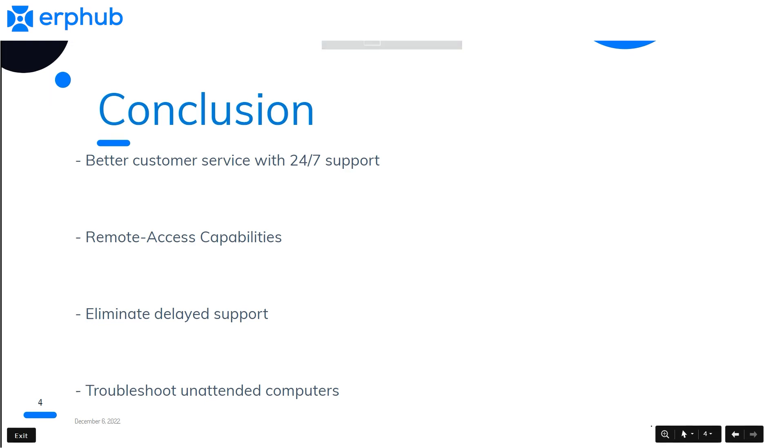Overall, Zoho Assist is a great tool for organizations looking to provide better customer service. With its remote access capabilities, 24-7 customer support, and secure connections, it can offer businesses a variety of benefits that will help them provide better customer service.